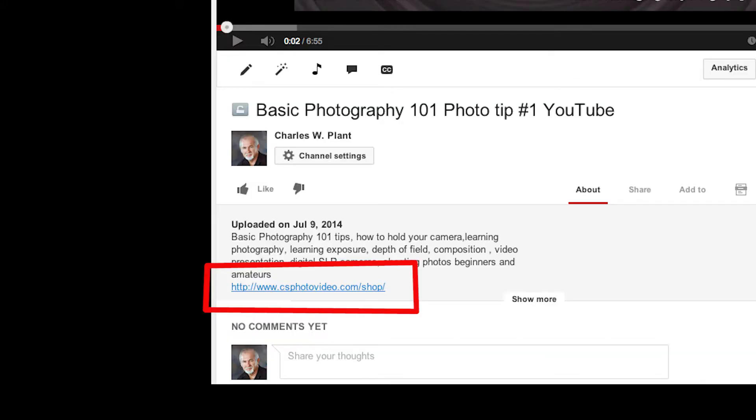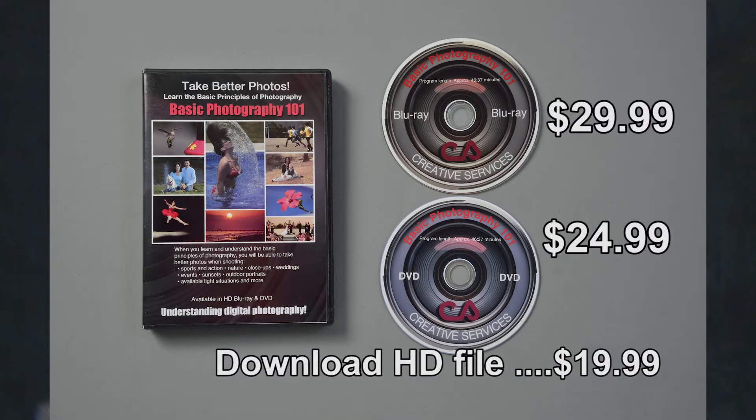I wish a video like this had been available when I was learning photography 40 years ago. I guarantee you, if you get the video, you will learn and understand the basic principles of photography that will make you a better photographer. To purchase the video, go to my website at www.csphotovideo.com or click on the link below in the description area. You have three options: the Blu-ray high-definition version is only $29.99, the standard definition DVD version is only $24.99, or you can download the video for only $19.99.